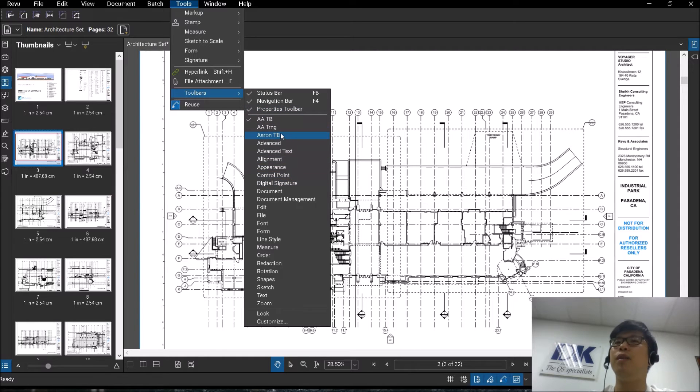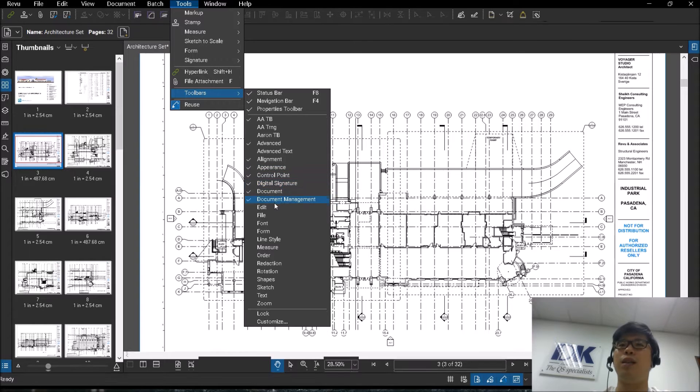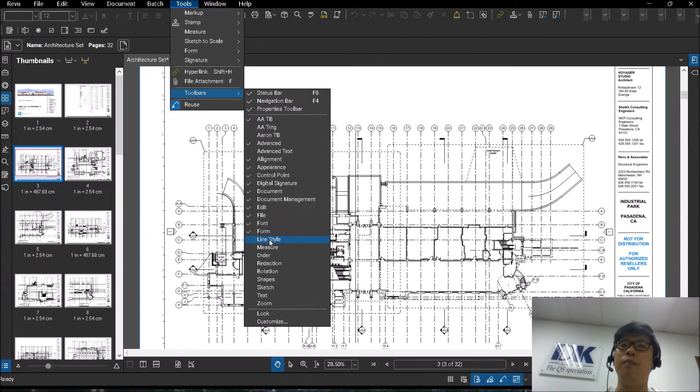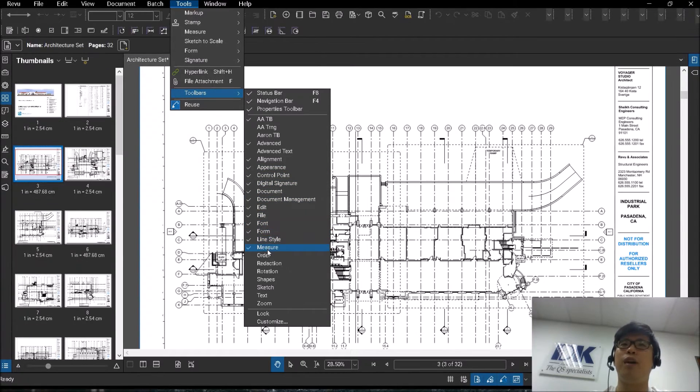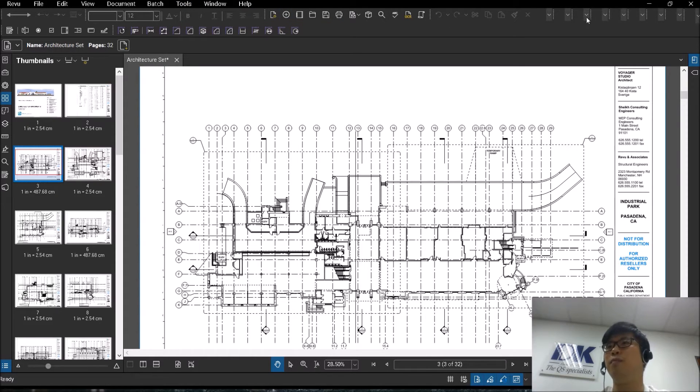As for the rest of them, you will have things like your advanced toolbar, alignment, appearance, control point. You notice as I start to turn on more of them, my top bar over here will start to get very, very populated.